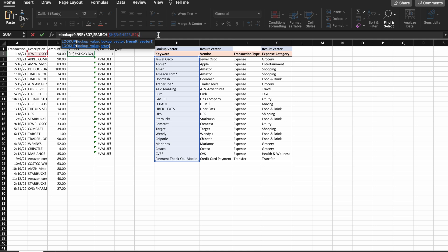And then I'm going to put what I want returned. So in this column, I want the vendor returned. All right. Then I'm just going to lock that.